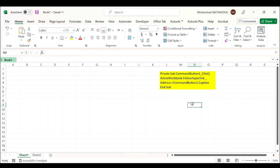When you click the command button, it will go to the specified URL website. To hyperlink a command button, please do the following steps.